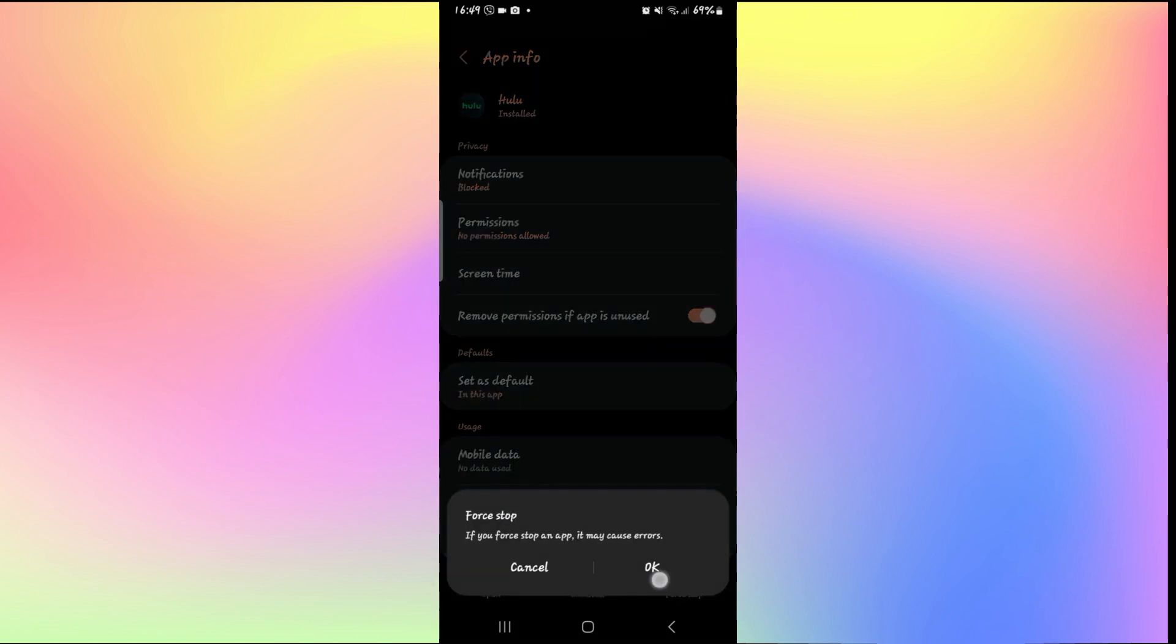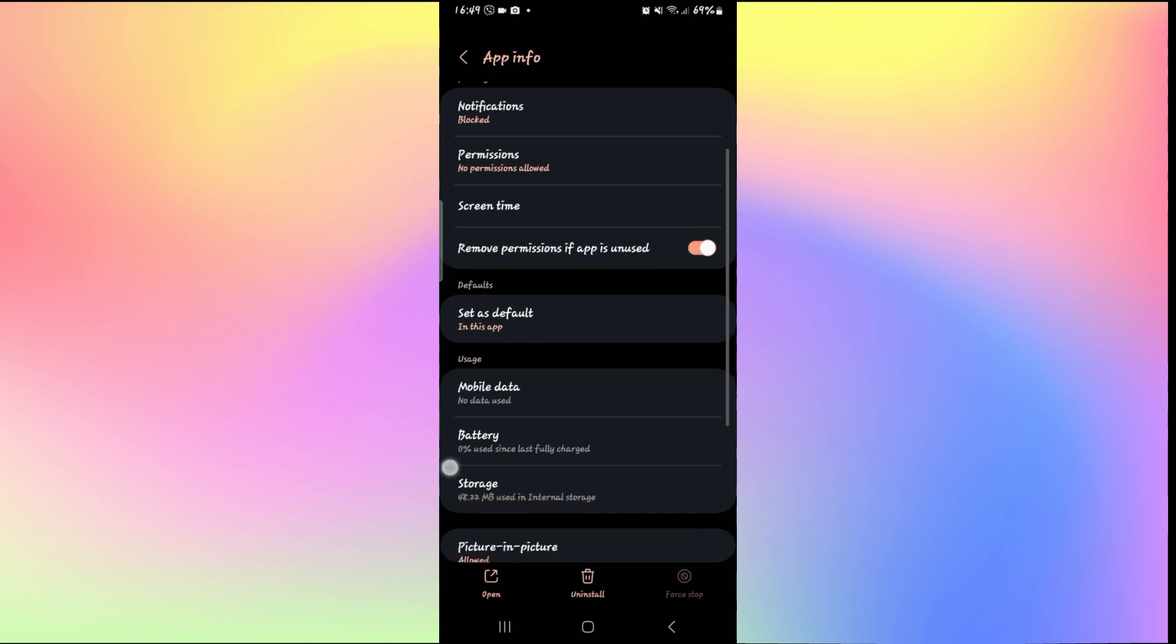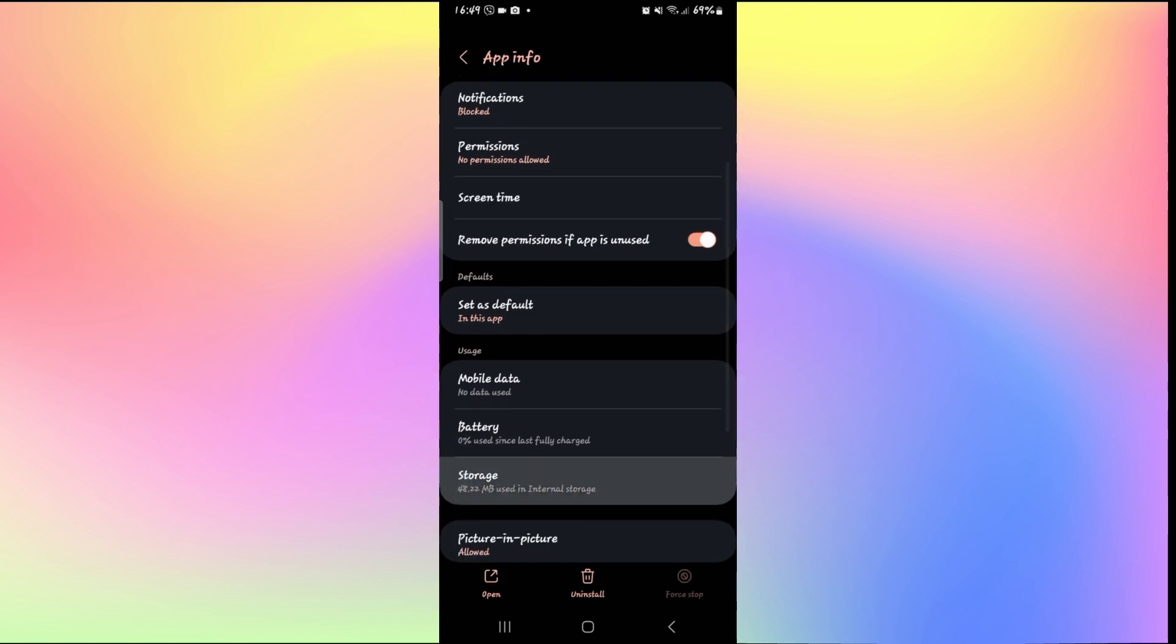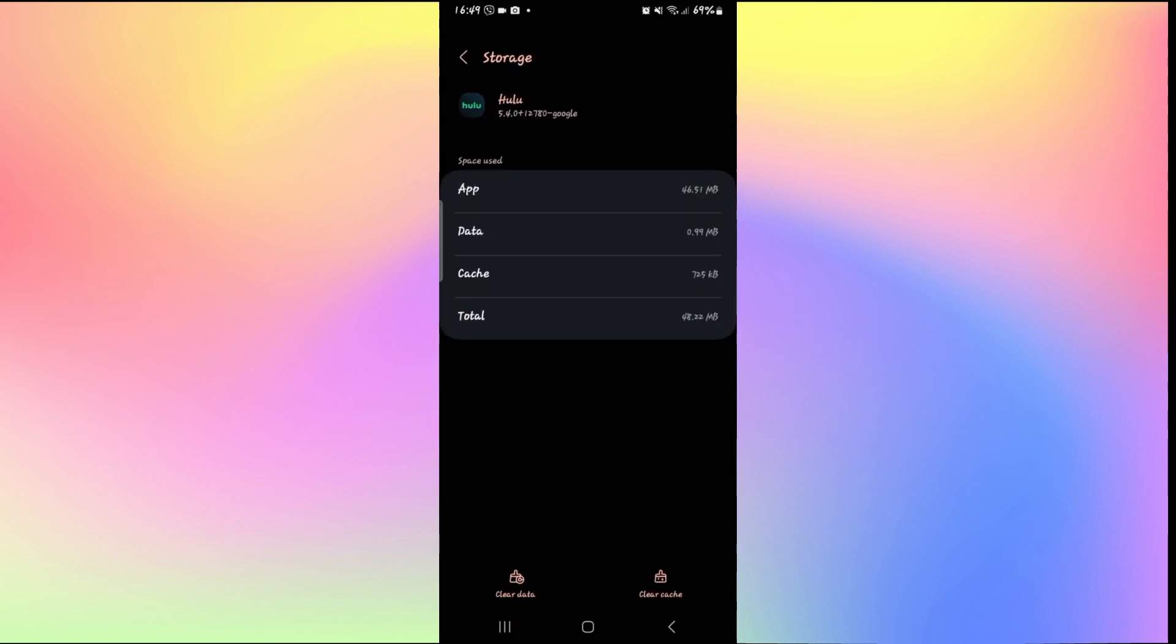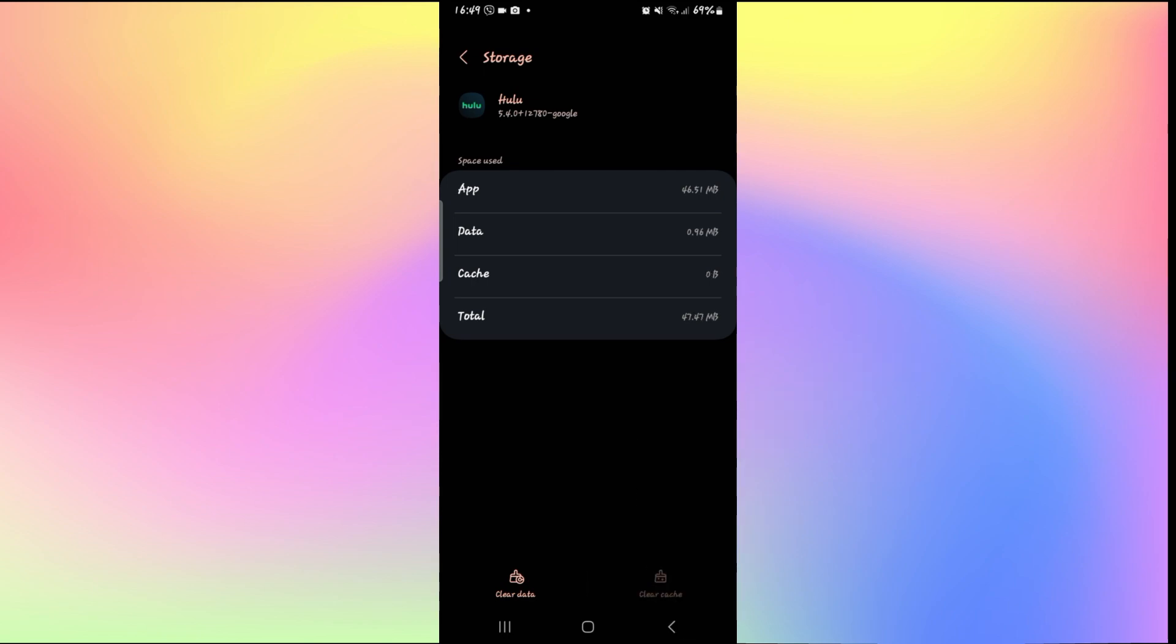Now from the application info page, tap on Force Stop at the bottom right corner and then tap on the OK button to stop the application first. Then scroll down and tap on Storage, and then tap on Clear Cache at the bottom right first to clear the application cache.